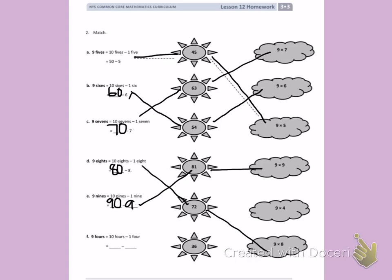Letter F: 9 fours is 10 fours minus 1 four. I'm going to find 10 fours by counting by tens 4 times: 10, 20, 30, 40. I'm going to find 1 four by counting by fours one time: 4. 40 minus 4 is 36. 9 fours equals 36. 9 fours is written as 9 times 4.